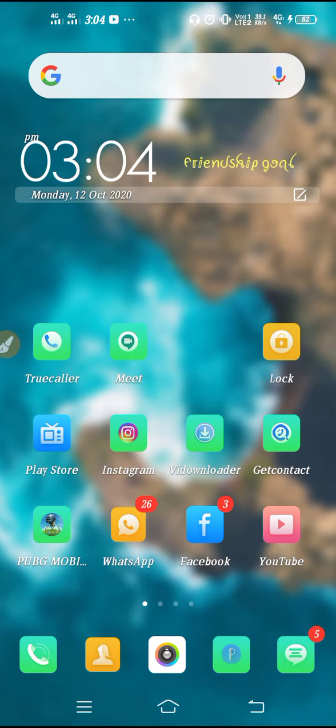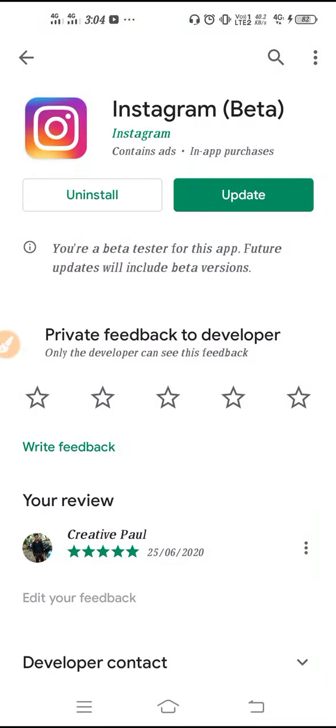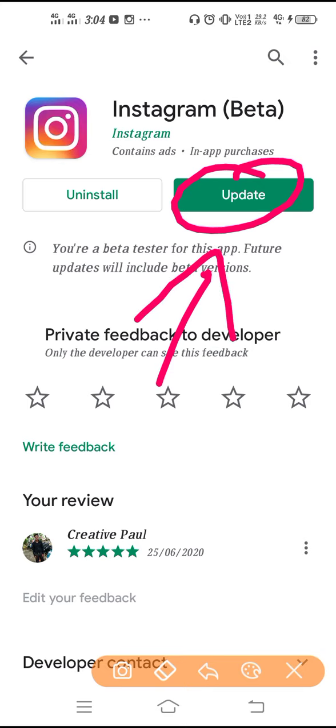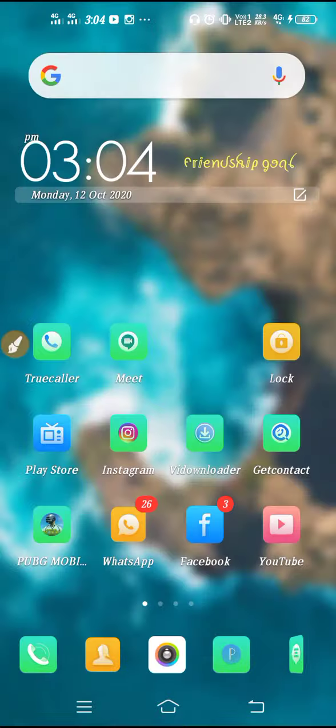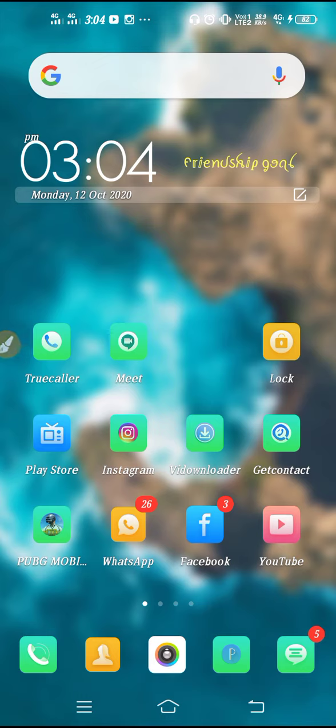If you want to solve it, go to Play Store, search for Instagram, and make sure to update it to the latest version. Whenever you update your applications, you will get the latest features. Instagram reels is a latest feature.